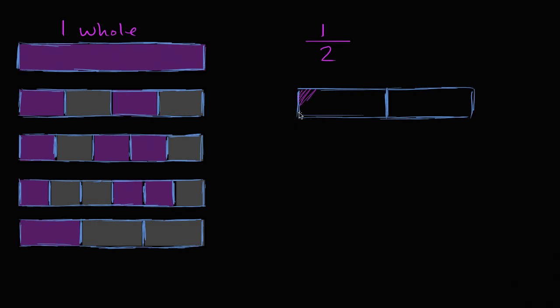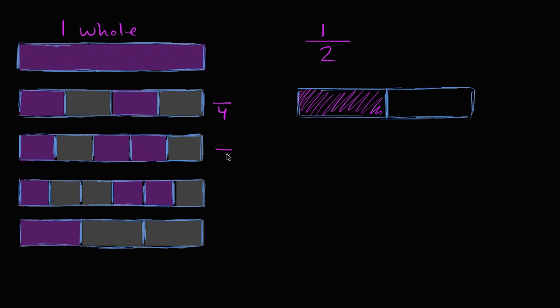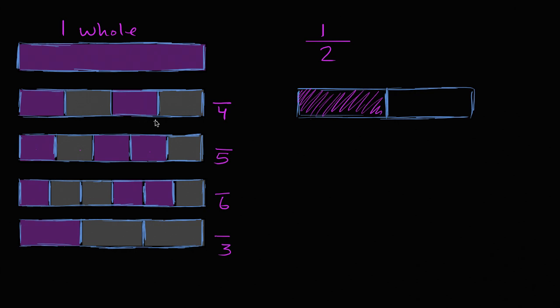So then, this right over here would be one half. Now, none of these are divided into halves. This one over here is divided into fourths. This one over here is divided into one, two, three, four, five, so it's divided into fifths. This is divided into one, two, three, four, five, six, so it's divided into sixths. This is divided into thirds. So we're going to have to really relate one half to breaking up your whole into different amounts, not just breaking it up into two equal sections, breaking it up into four equal sections, five equal sections, six equal sections, and three equal sections. How do we do that?